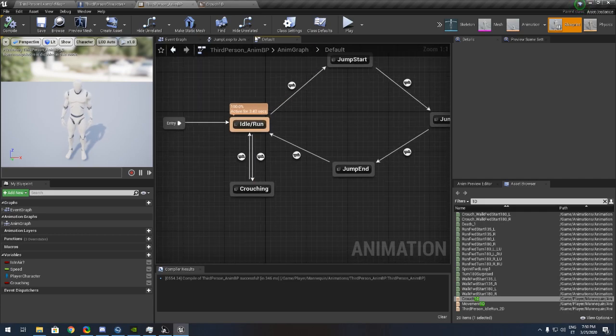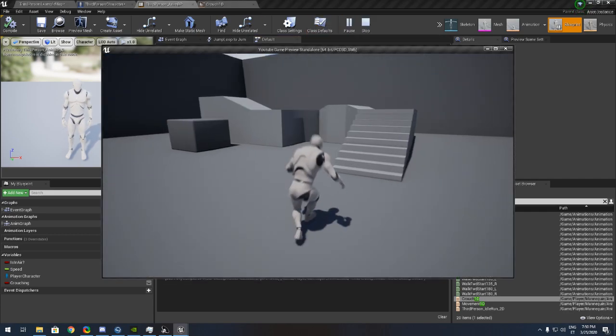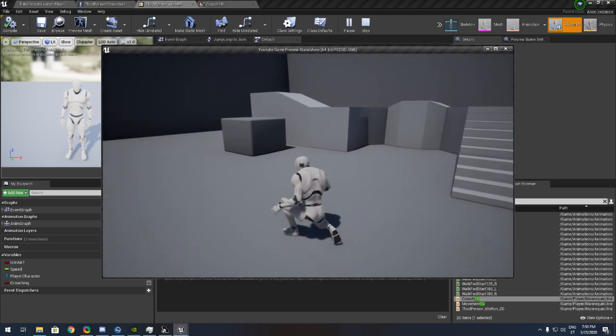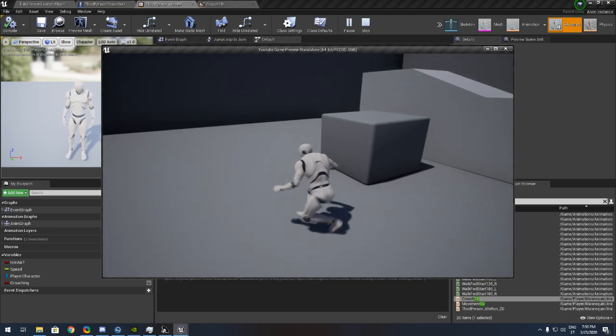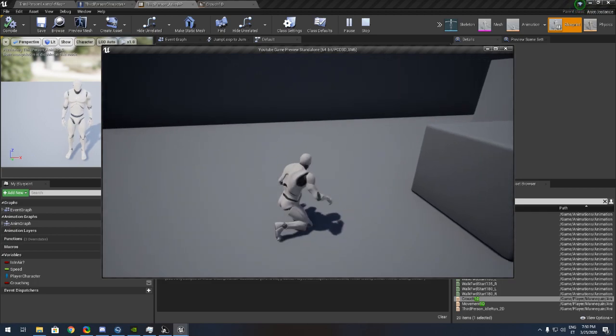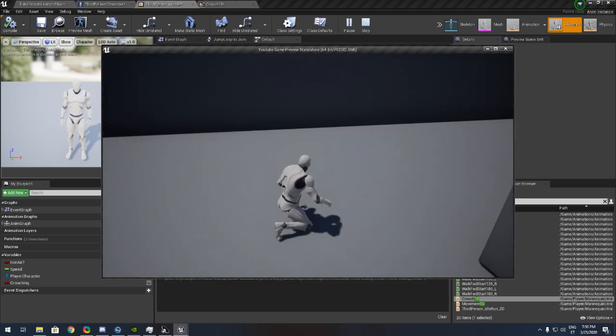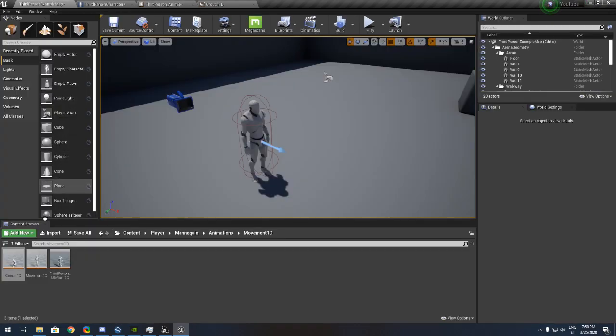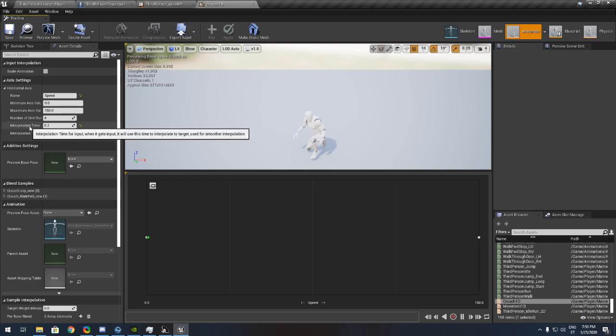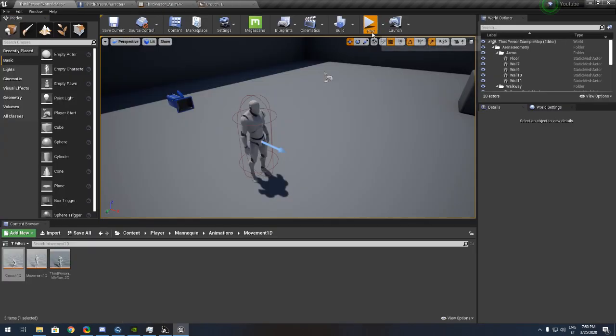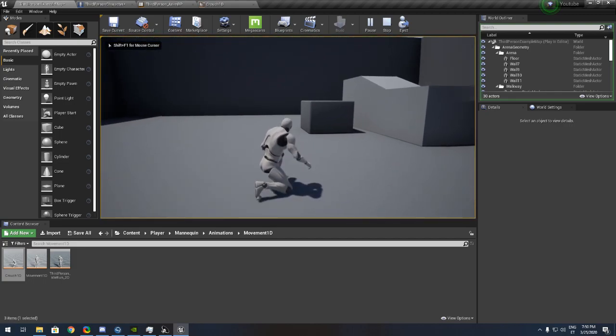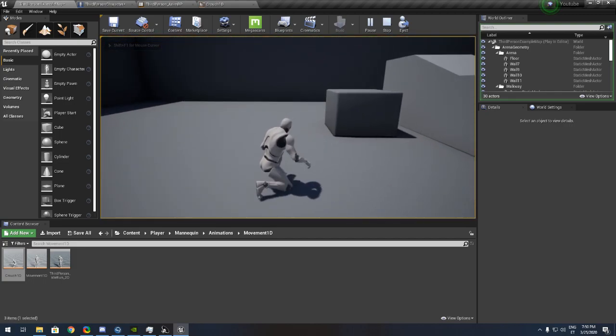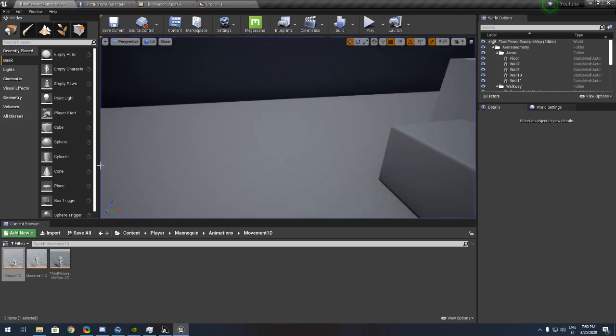I think we are done, let's test it out. You see crouching. But if you see it's not that smooth. So what we do with that, we can add a little bit time for it. Let's test it out now. It's smoother now.